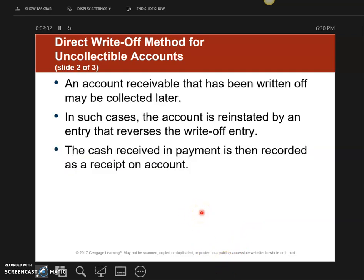Sometimes — and most business owners do want to pay because they need to keep the relationship open and keep buying on credit — you'll actually be able to collect the money after you wrote it off. So I'm going to show you the journal entry for collecting something that you have previously written off.